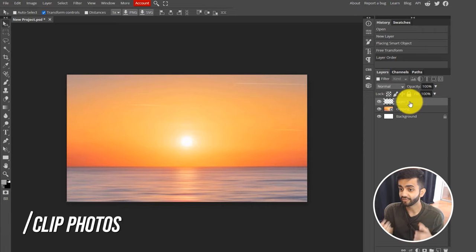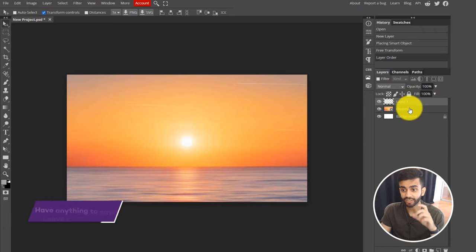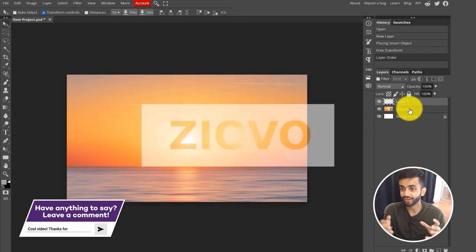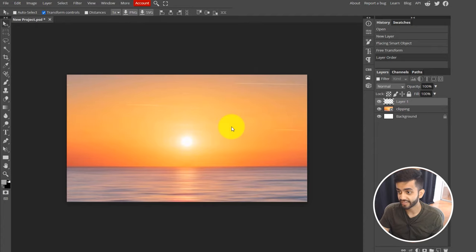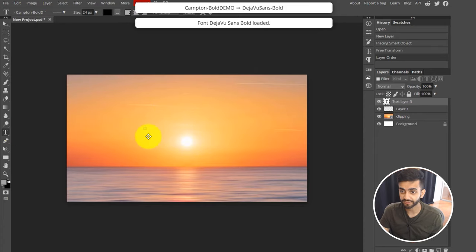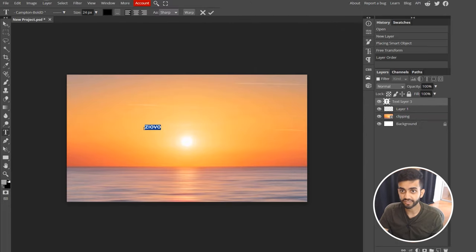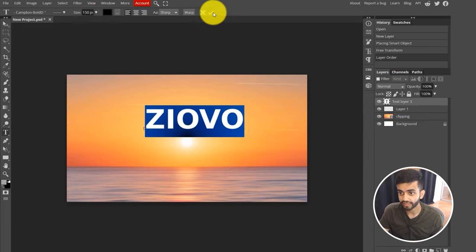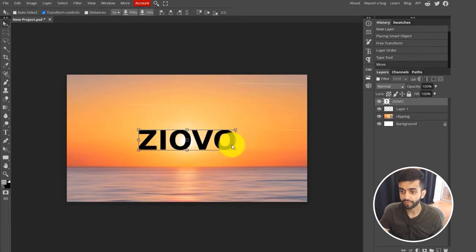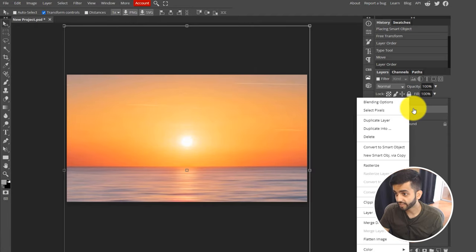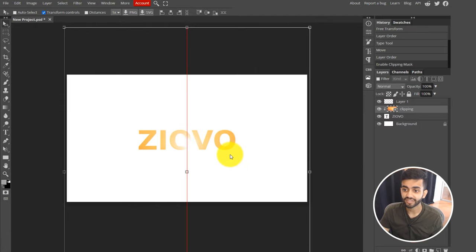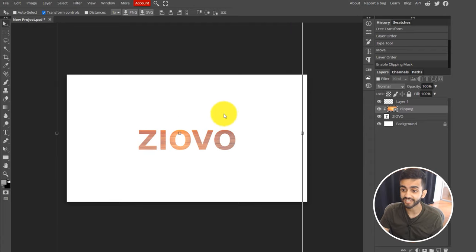Another nifty trick is learning how to clip different photos using a clipping mask. Say you wanted to create text where the photo fills the text instead of a solid color. I've added a photo of a sunset, created a new layer, and added some large text. If I want the sunset background to fill the text, I take the text layer and move it below the photo layer. Then I go to the photo layer, right click, and click Clipping Mask. Now the text takes on the sunset as its background — great for cool banners and creatives.